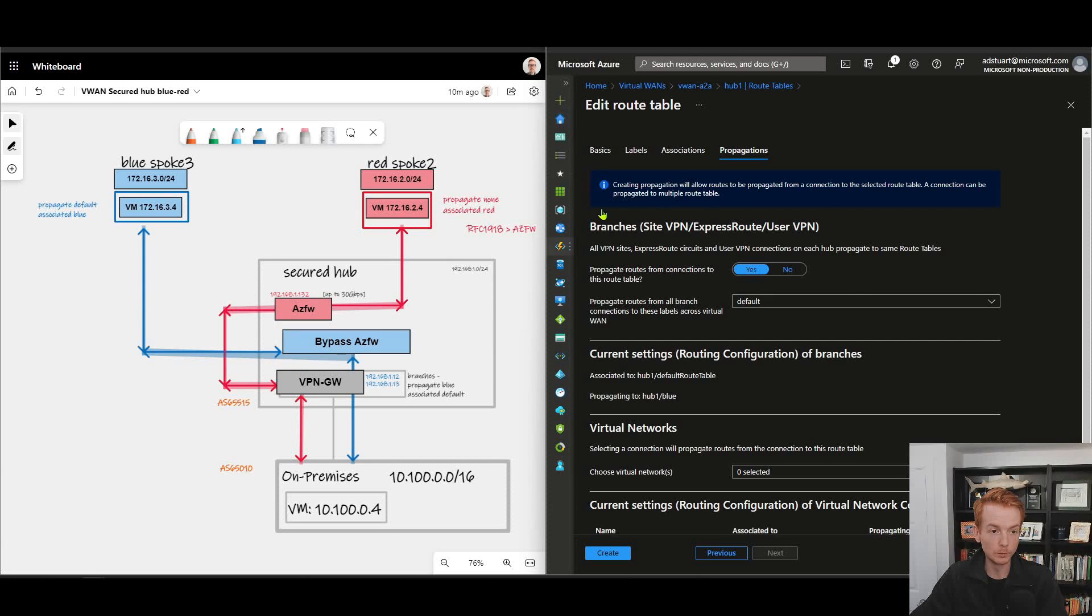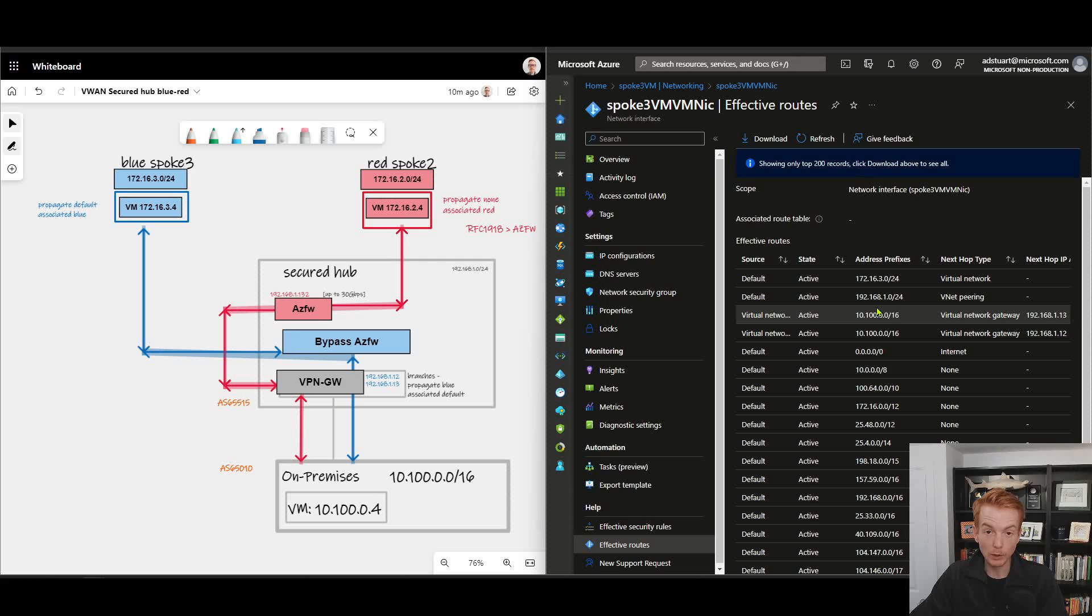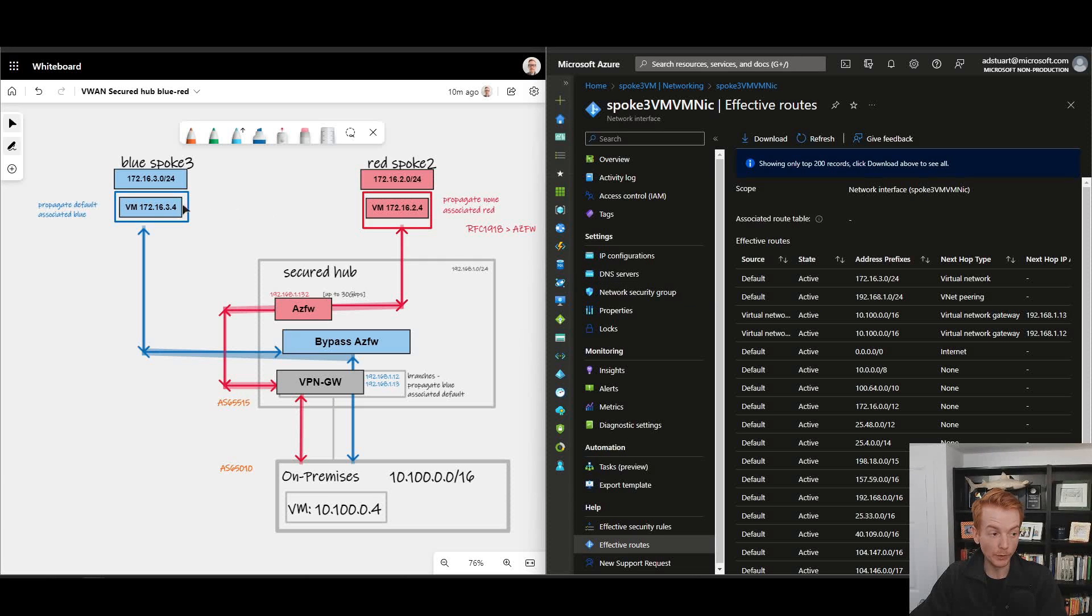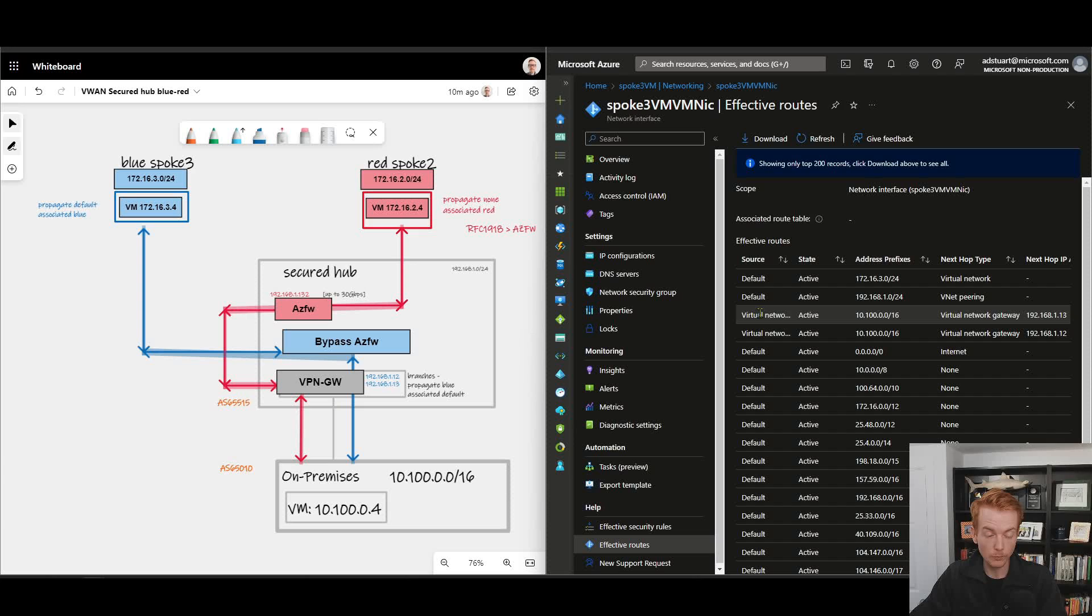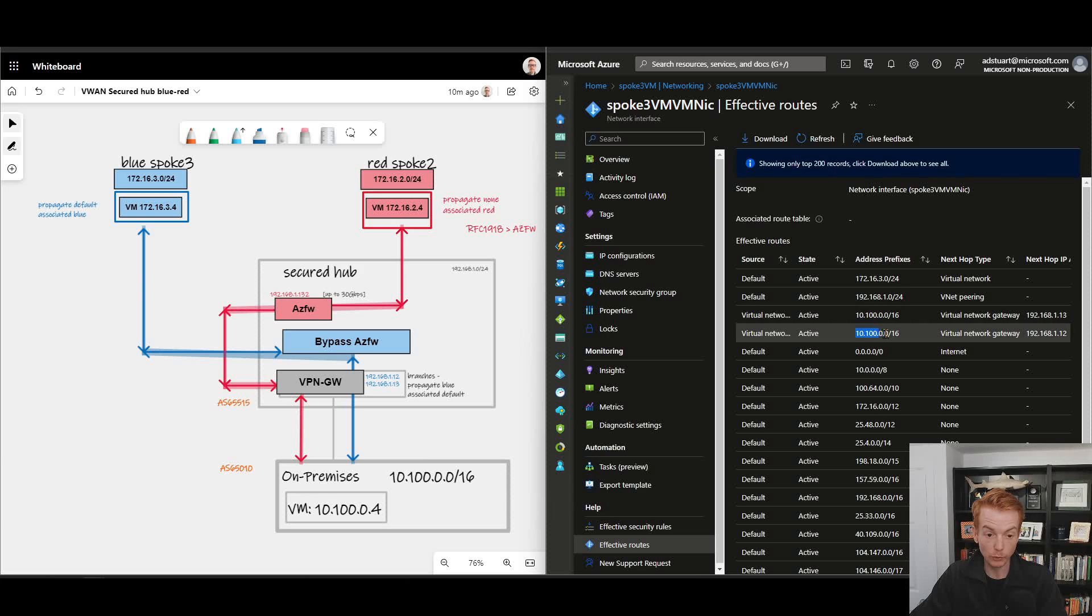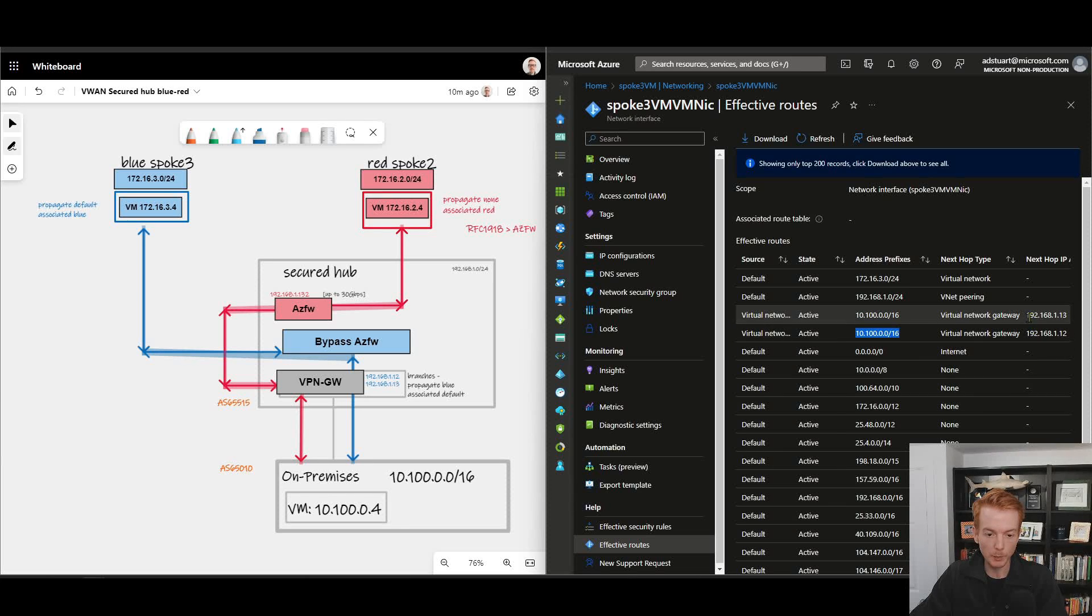If we look on spoke 3's effective routes on the NIC of this virtual machine here, we can see that represented in the routing table. So we see here I've got source route from virtual network gateway with the next hop of my branch prefix twice, and if we look at the next hop here...